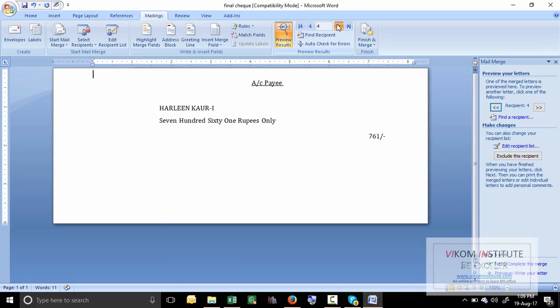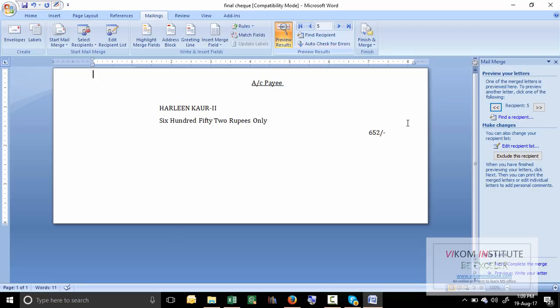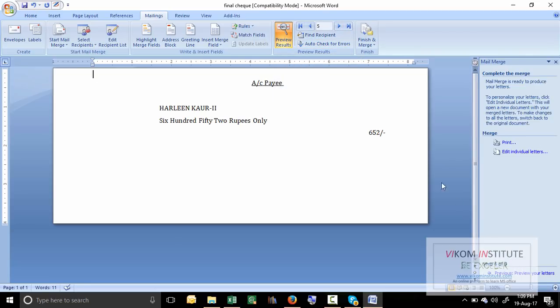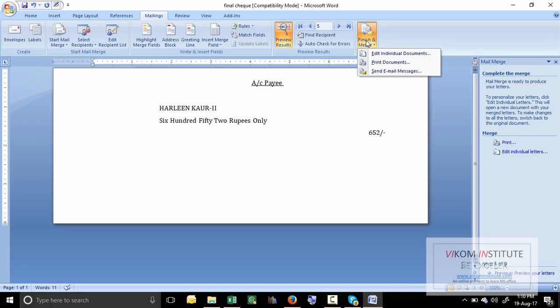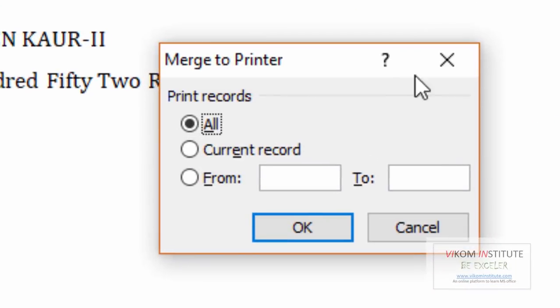Third or fifth, if you want to print all the things in one shot, so what you can do is just click next, complete the merge and finish. From here you have to print the documents.